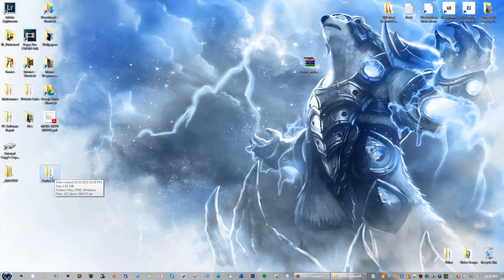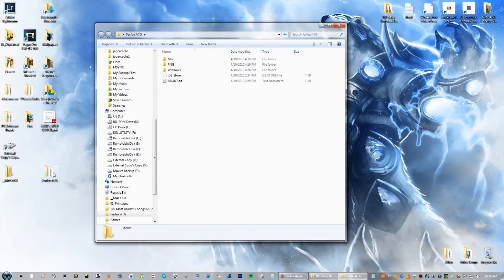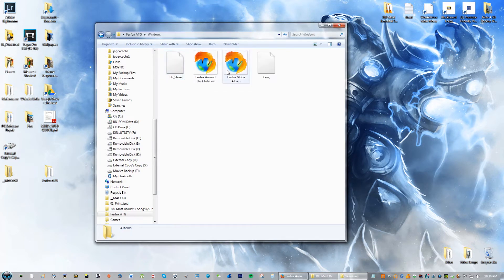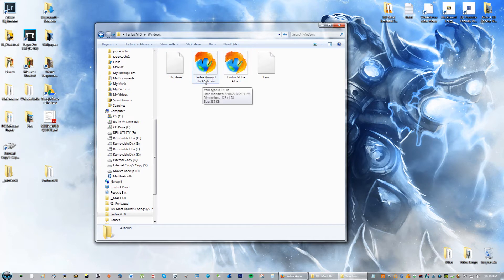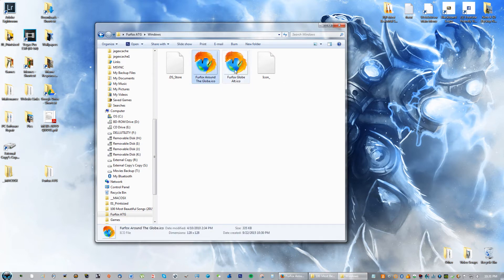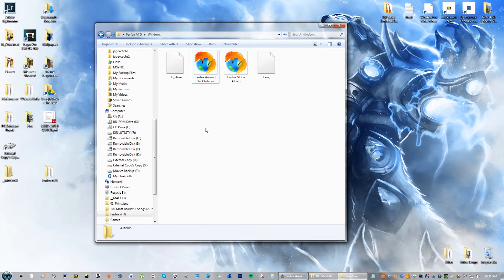If you have a Mac you go into the Mac one, if you have a Windows operating system you're going to go into this folder. When you're in that folder, go down to where it says Windows and you will see Fox Fur Around the Globe, Fox Fur Globe Alt. The difference between these is the color just a little bit.